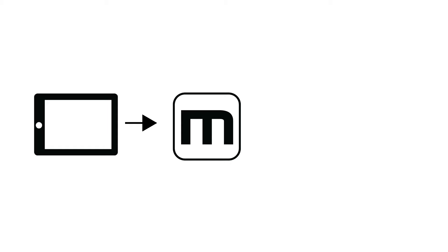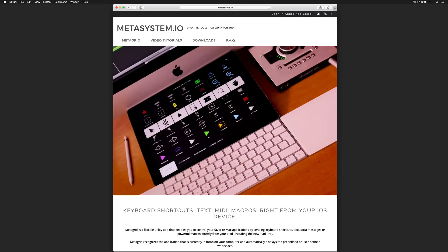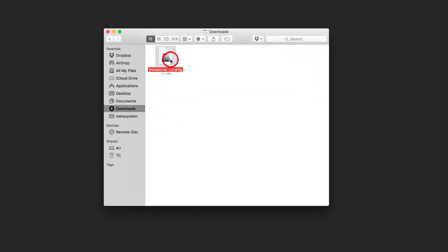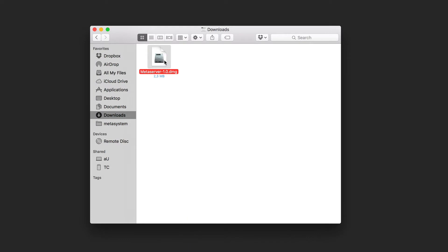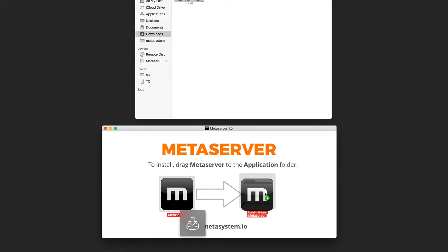MetaGrid needs a small application to be installed on your computer to receive and process keyboard shortcuts and MIDI messages. Go to the Metasystem website and download the MetaServer DMG file to your computer. Open the MetaServer DMG file and drag and drop the MetaServer icon to your Applications folder.